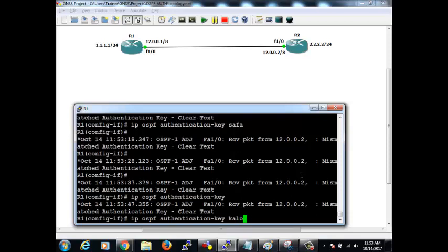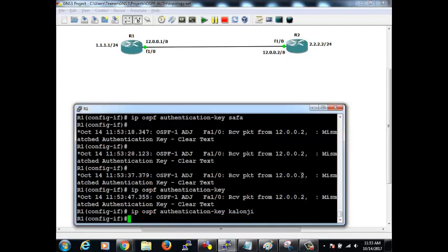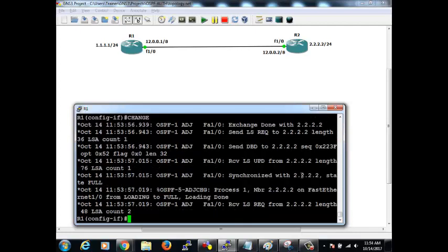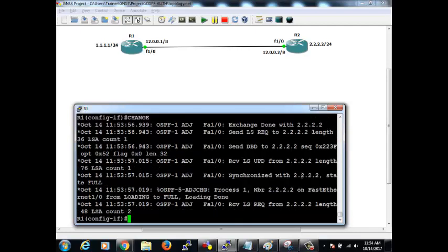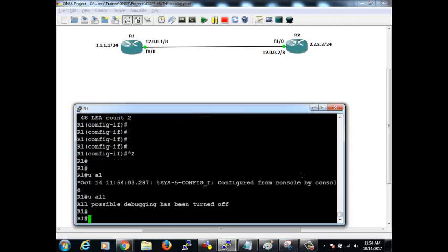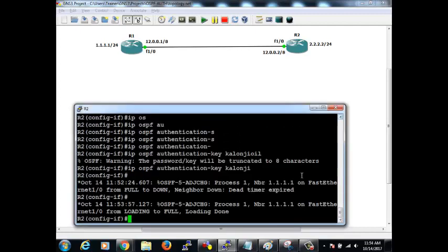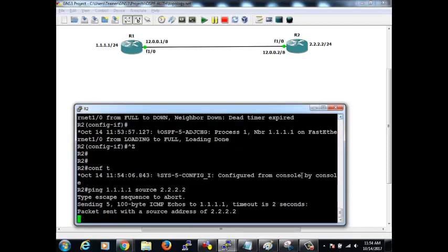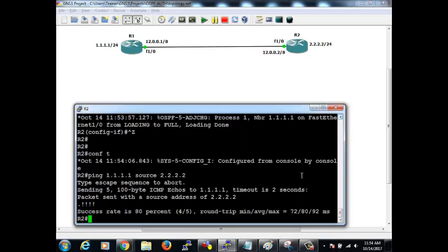Now let's match both sides with the correct key 'kalonji' — K-A-L-O-N-J-I. We should see the neighbor coming up. The neighbor comes up and the ping should happen now just like before — yes, it works.